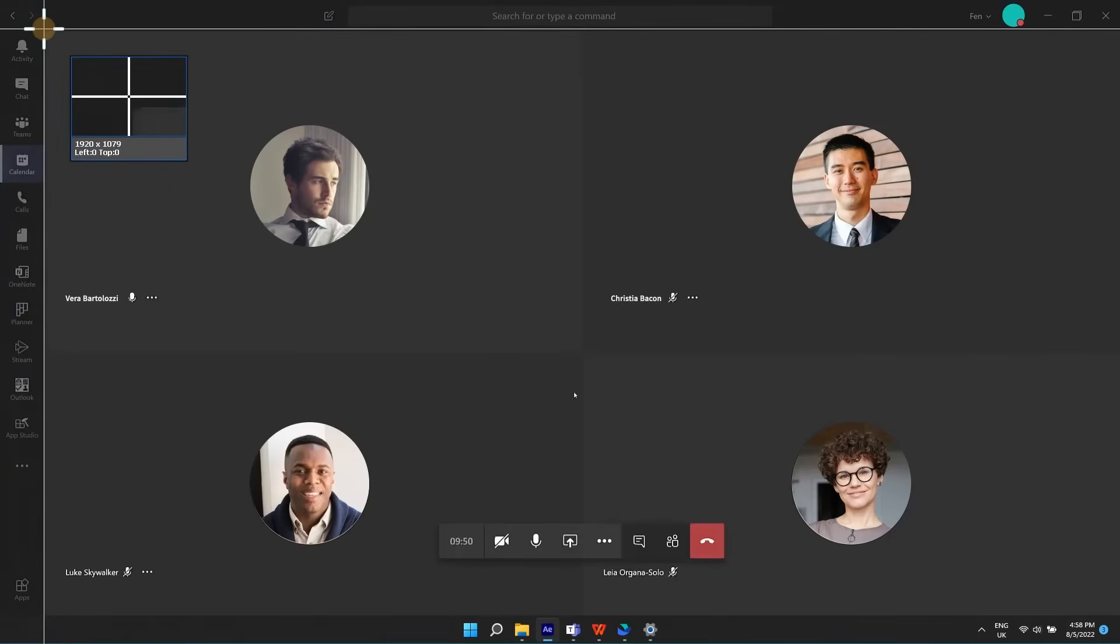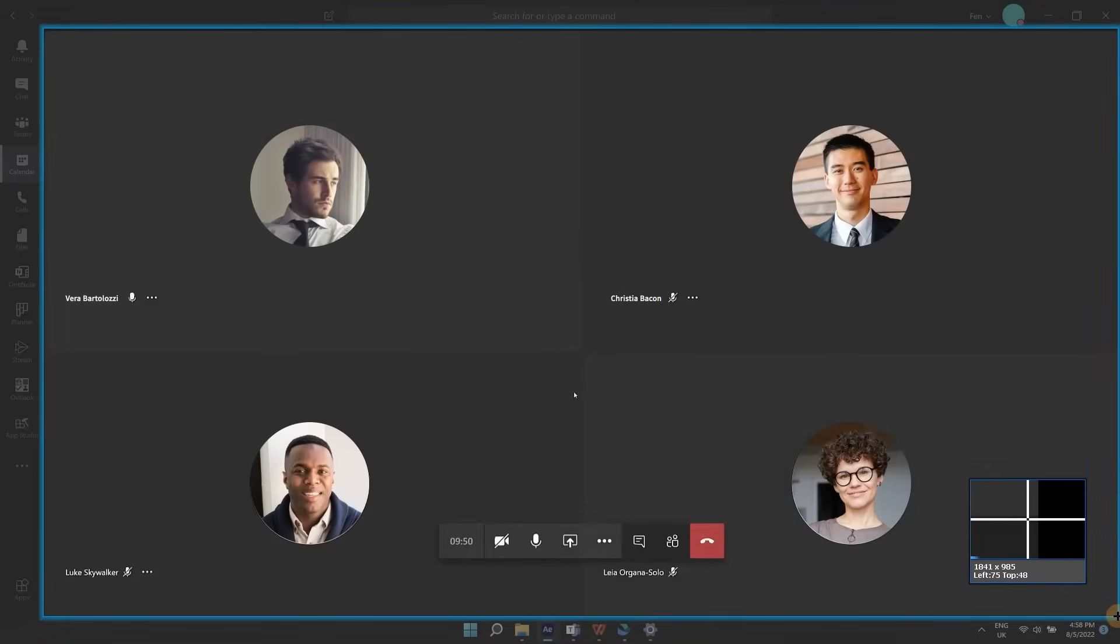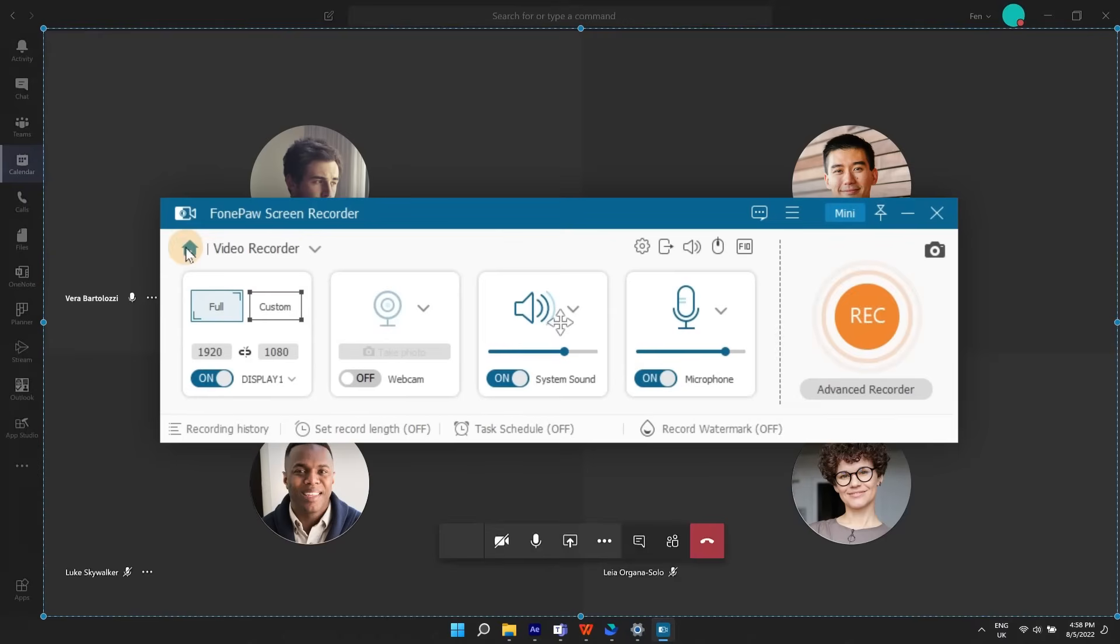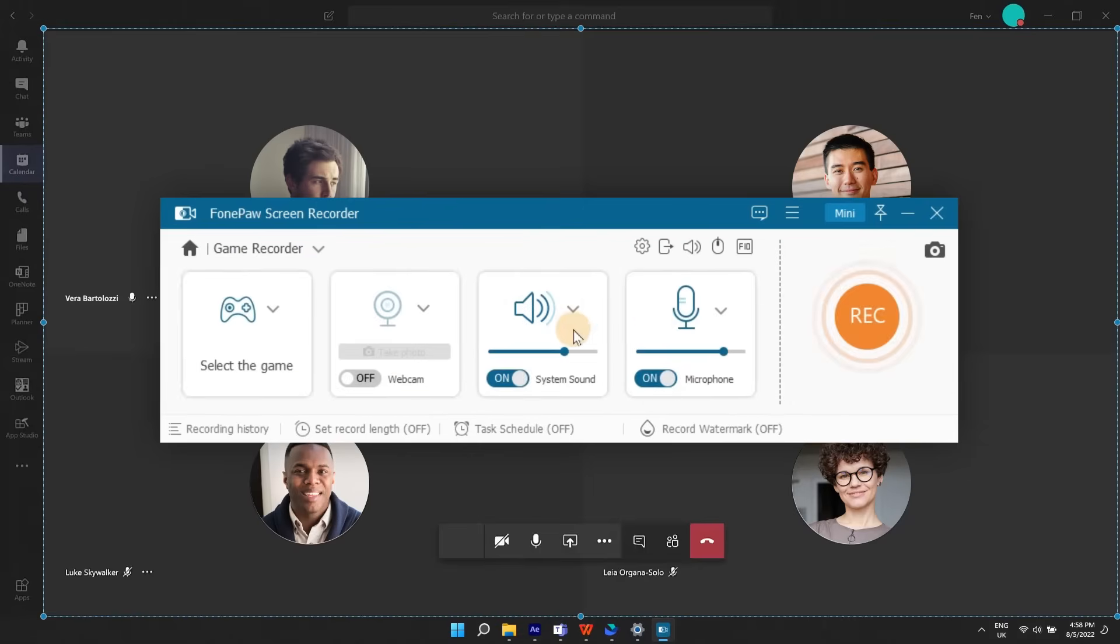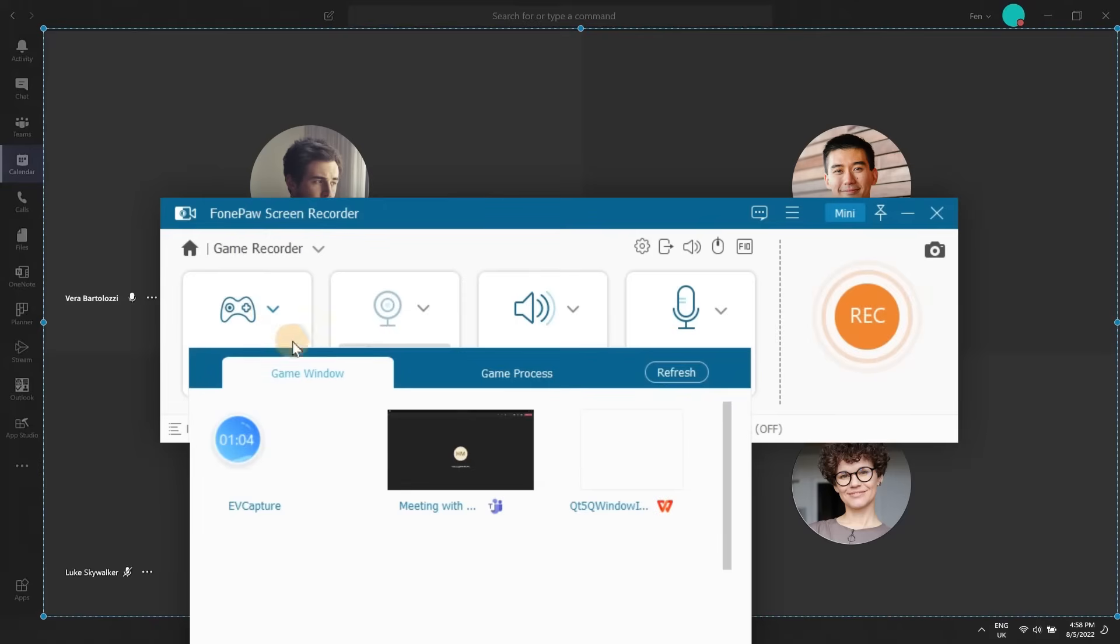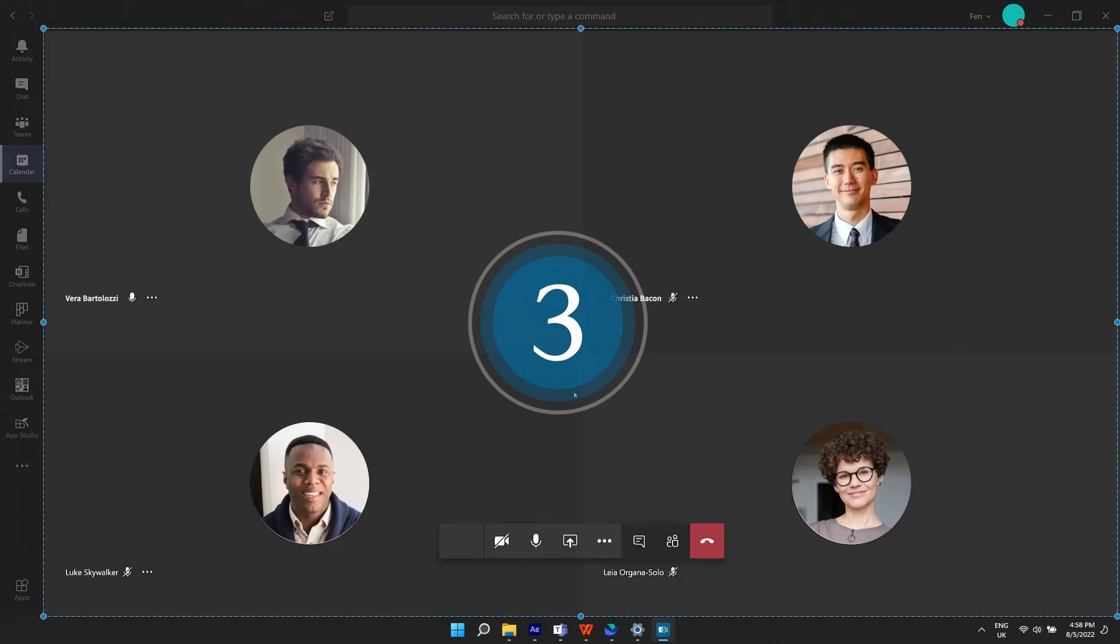If you want this program to record only a locked window or exact some windows, you can also set it up in Advanced Recorder on the main surface. When you get everything prepared, hit the orange red button to start recording.